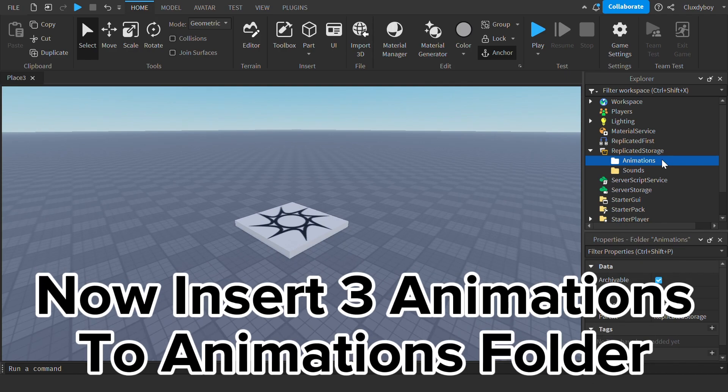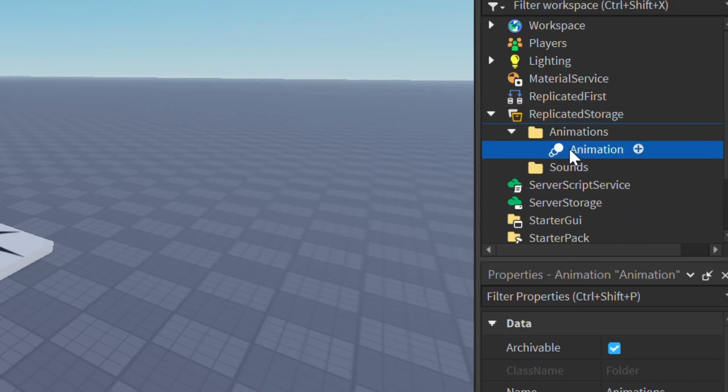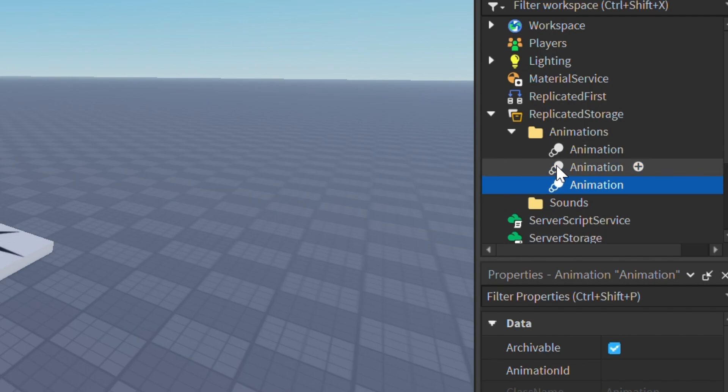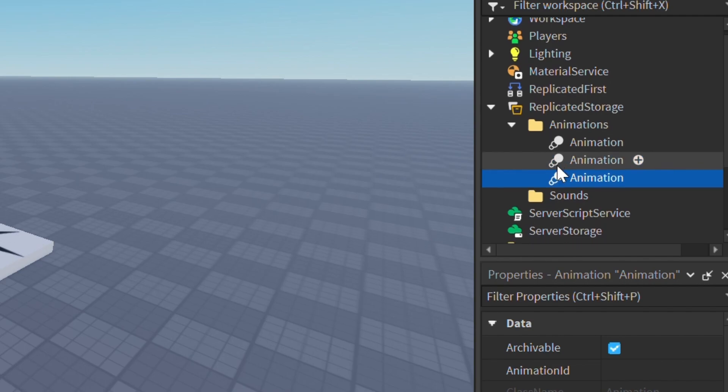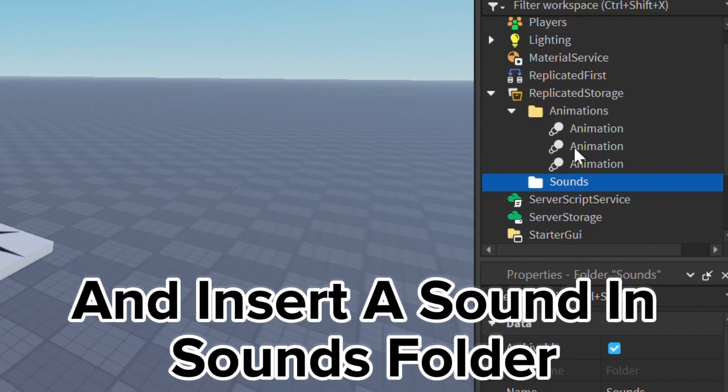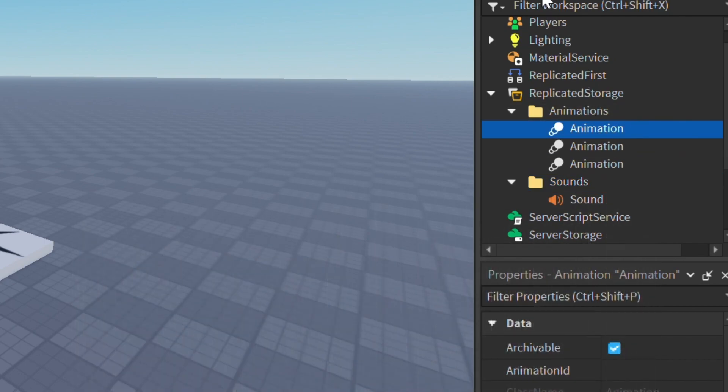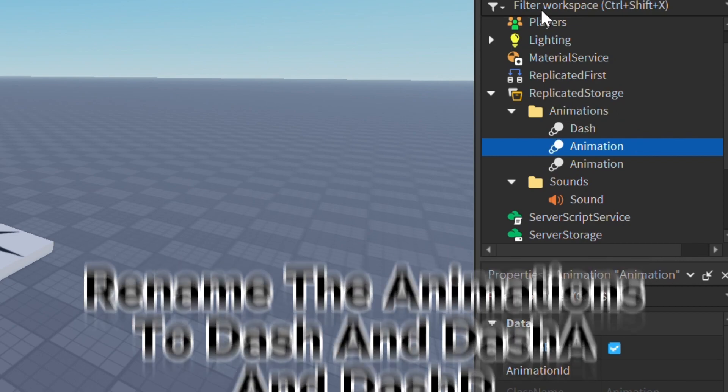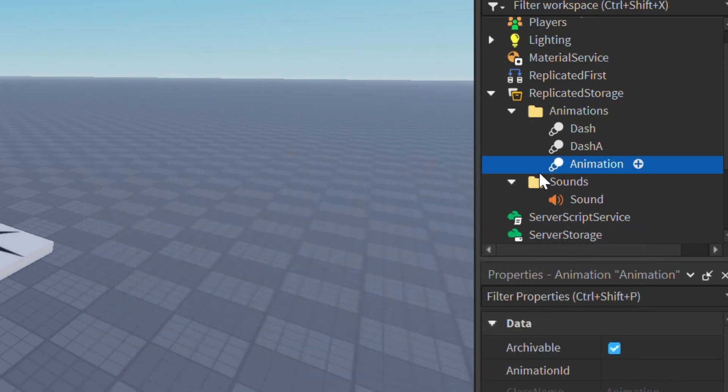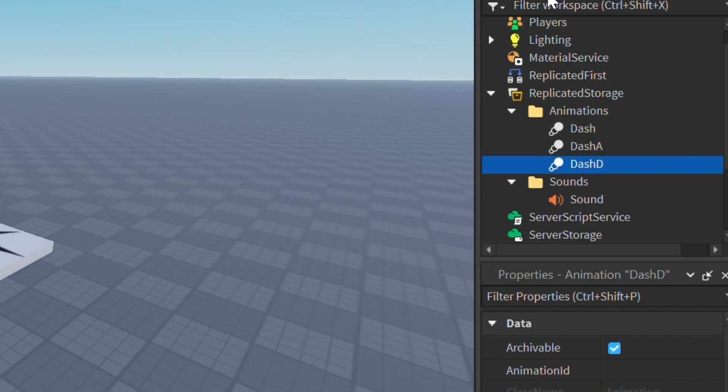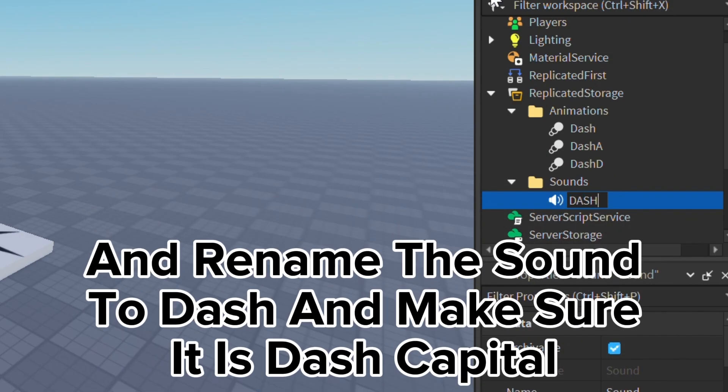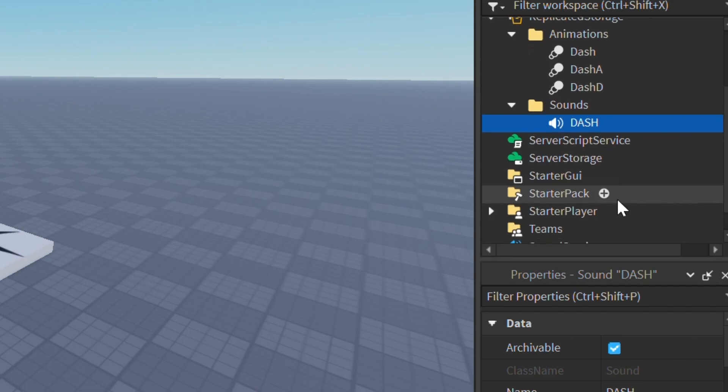Now insert three animations to animations file and insert a sound in sounds folder. Rename the animations to dash and dasha and dashed. And rename the sound to dash and make sure it is dash capital.